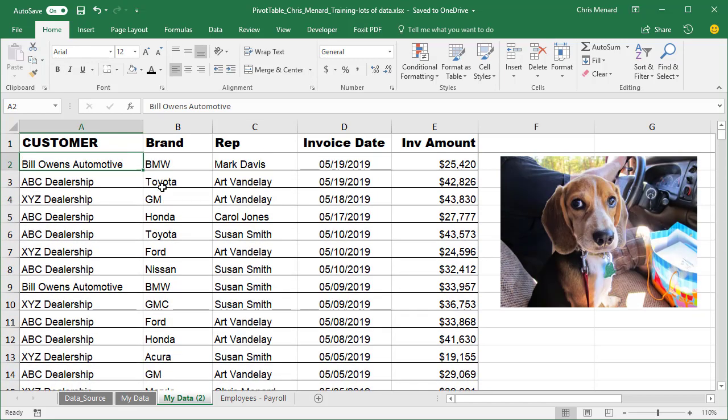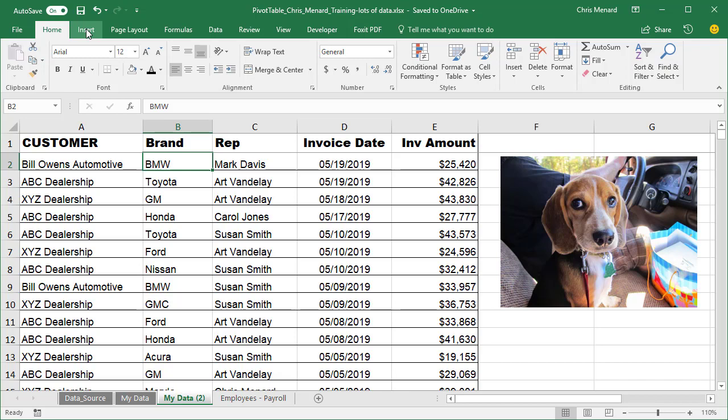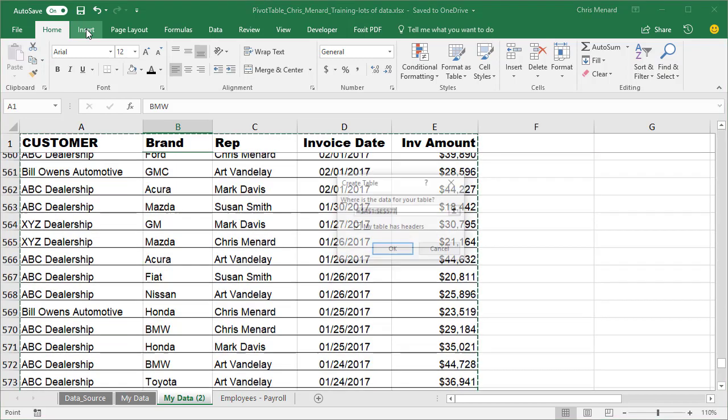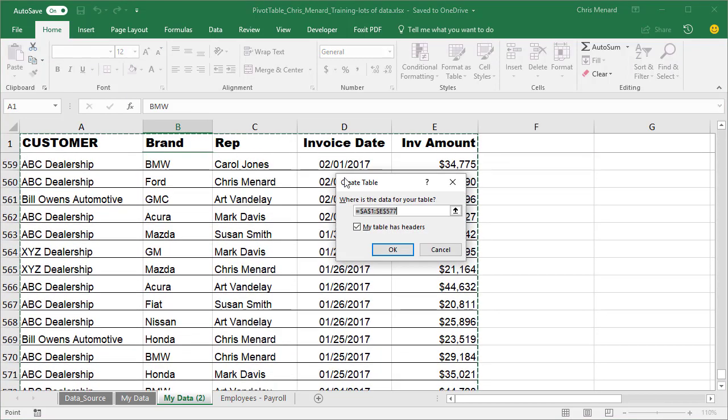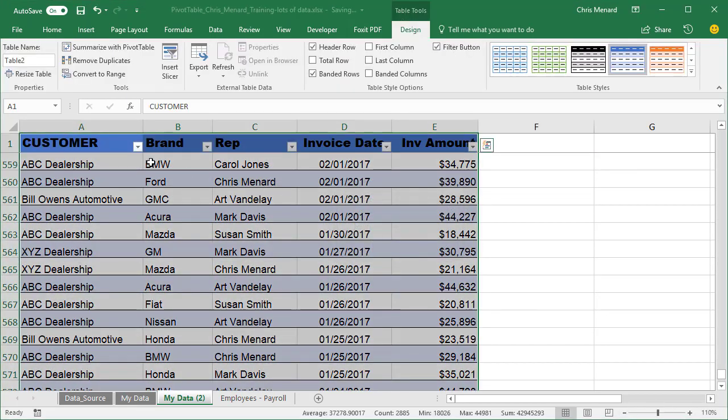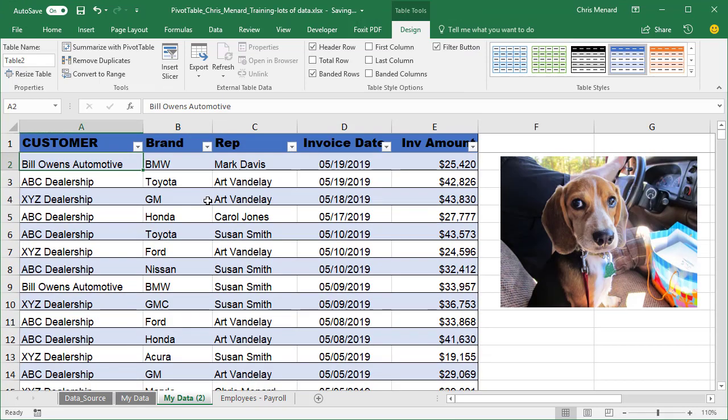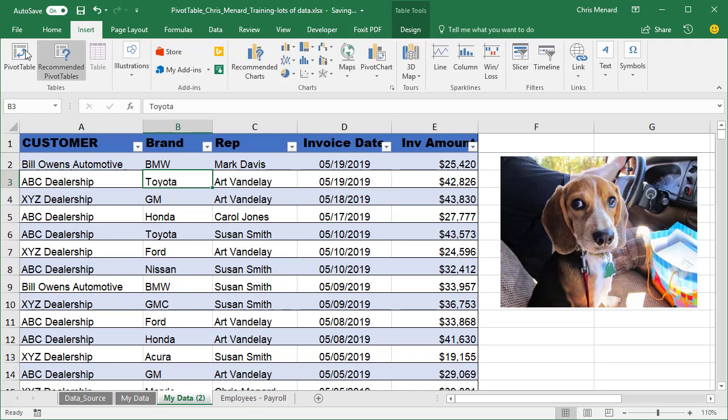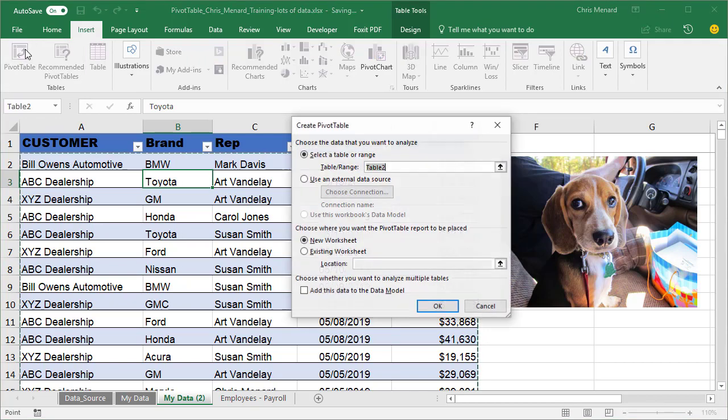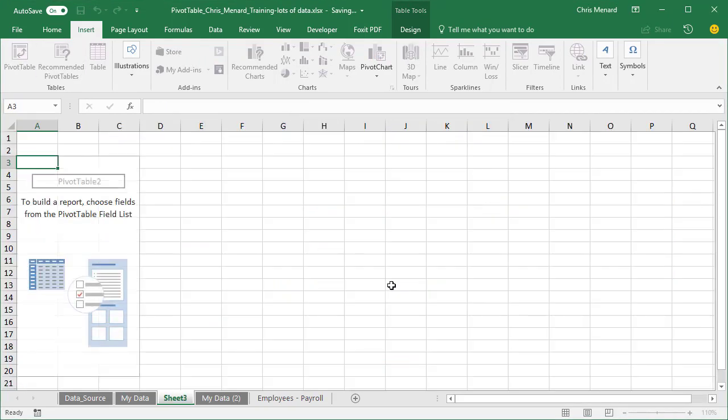So let's make a pivot table. Before I make a pivot table, I like to make a table. So control T, hit okay. My data range is now a table. Then let's go to insert tab, pivot table, and it's going to put it on a new worksheet. Hit okay.